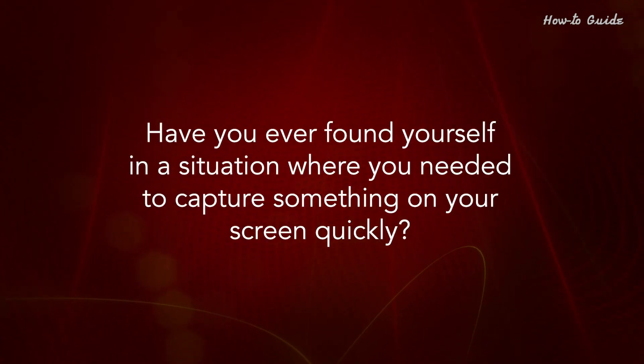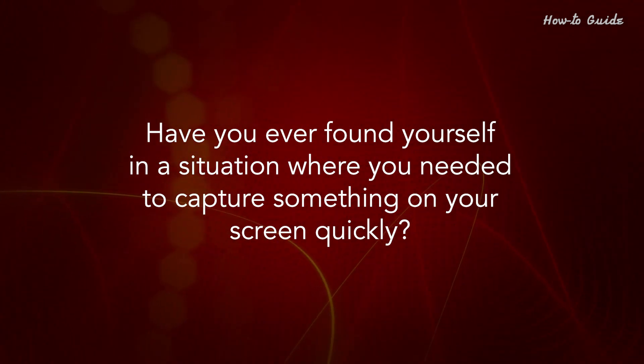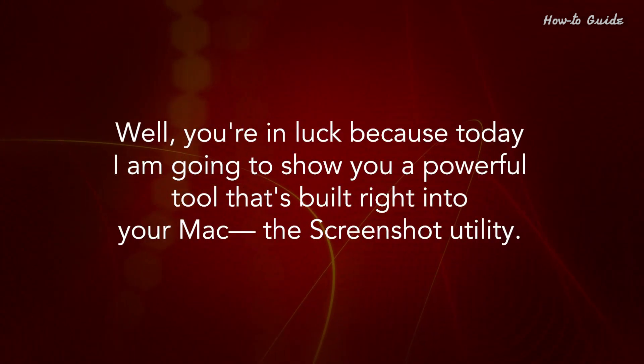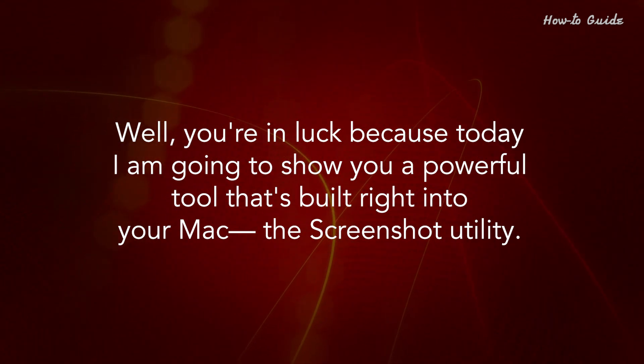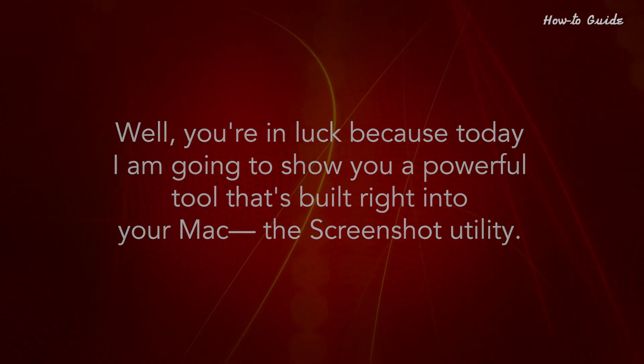Have you ever found yourself in a situation where you needed to capture something on your screen quickly? Well, you're in luck because today I'm going to show you a powerful tool that's built right into your Mac, the Screenshot Utility.